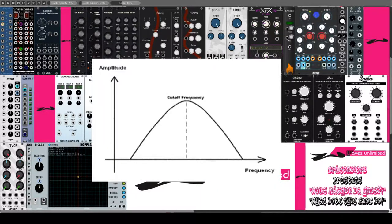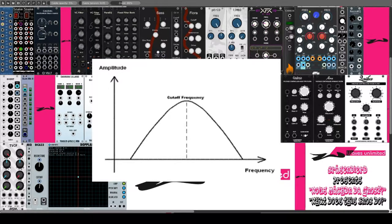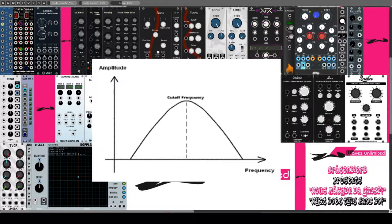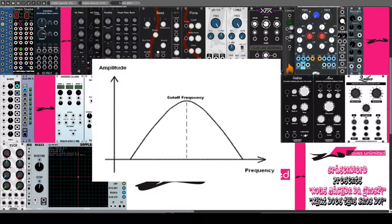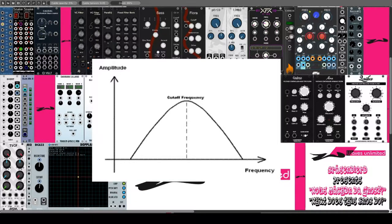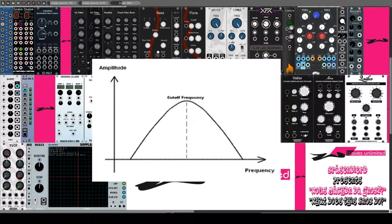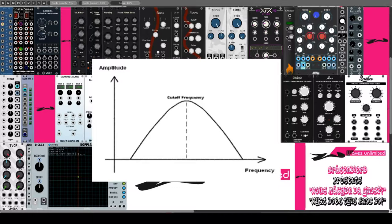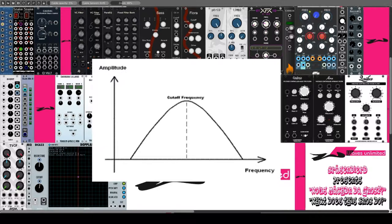Technisch lässt sich der BP durch Hintereinanderschaltung eines LP und eines HP realisieren. Dabei lässt der BP den Frequenzbereich passieren, der von beiden Filtern durchgelassen wird. Ist die Cut-Off-Frequenz beider Filter getrennt einstellbar, dann lassen sich damit sehr steile BP realisieren. Bandpässe mit hohen Flankensteilheiten heißen Formantfilter. Ein Formantbereich ist ein gefiltertes Mittenband, mit denen sich sehr gut Vokale formen lassen. Wenn drastische Klangänderungen oder auch stimmartige Sounds gefragt sind, dann ist der Bandpass die beste Wahl.